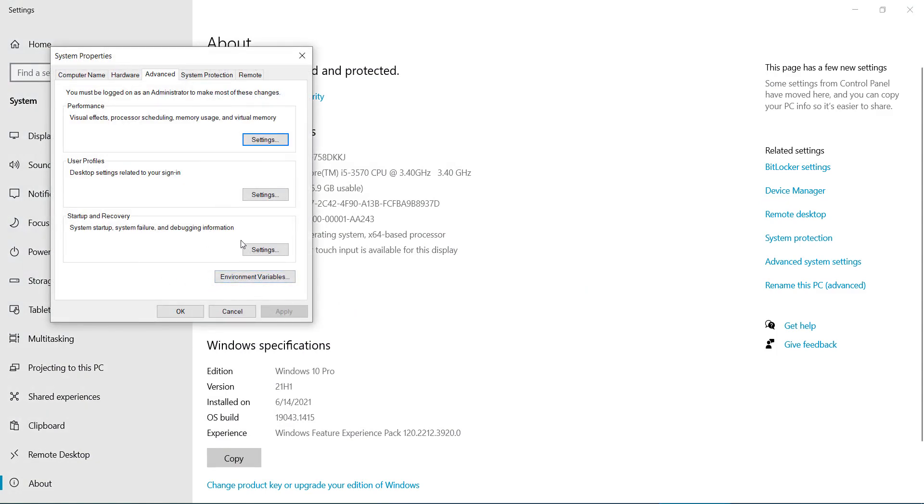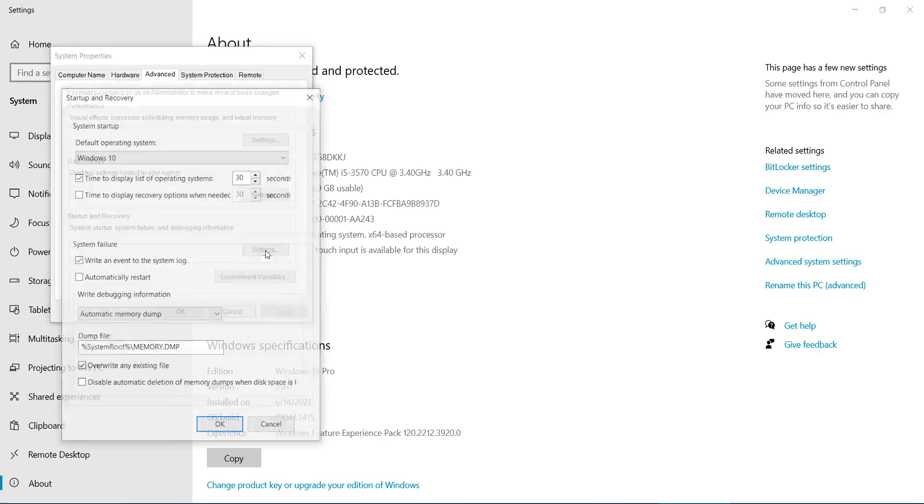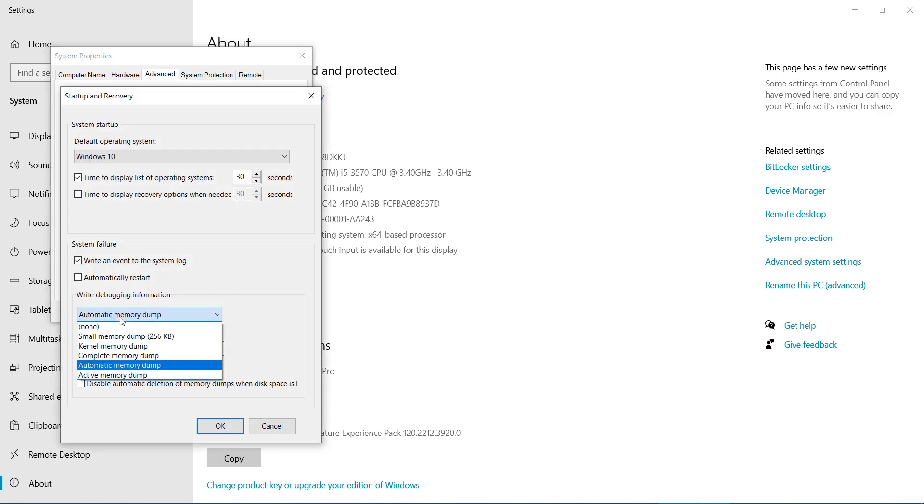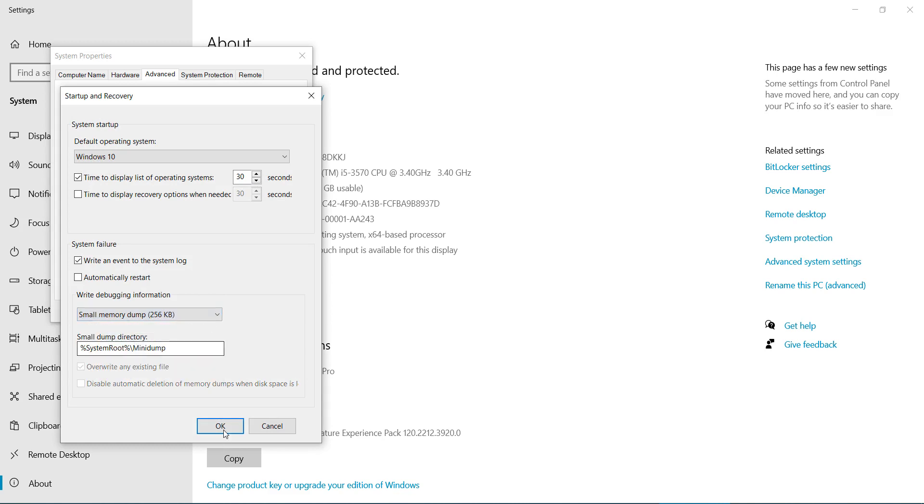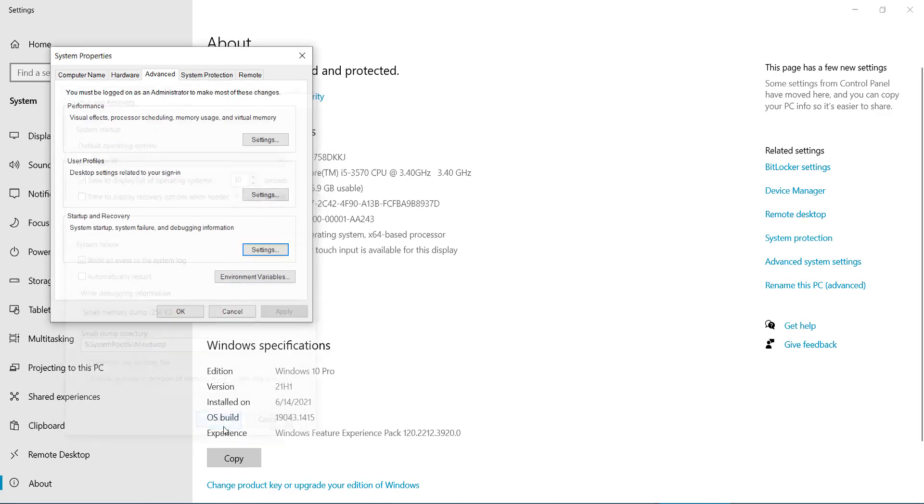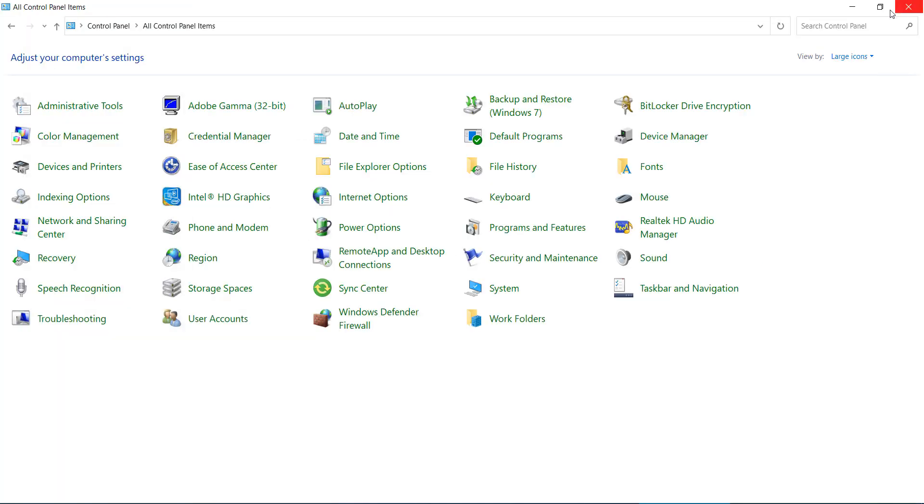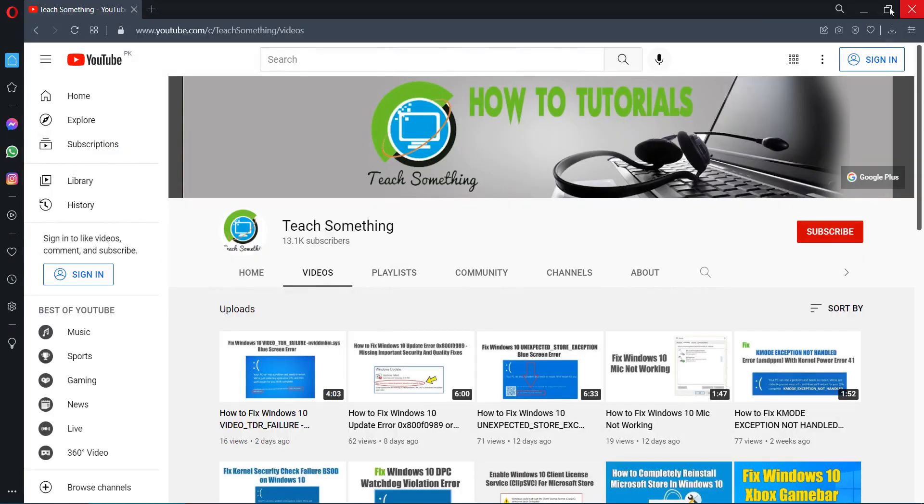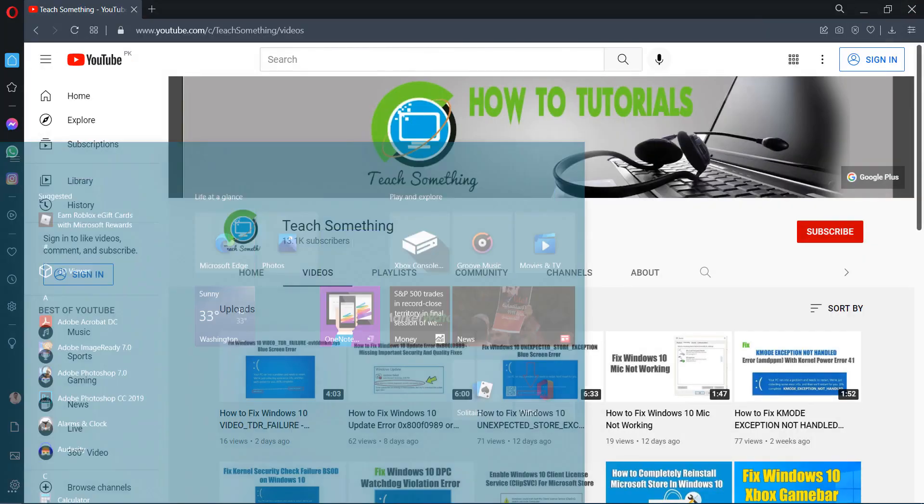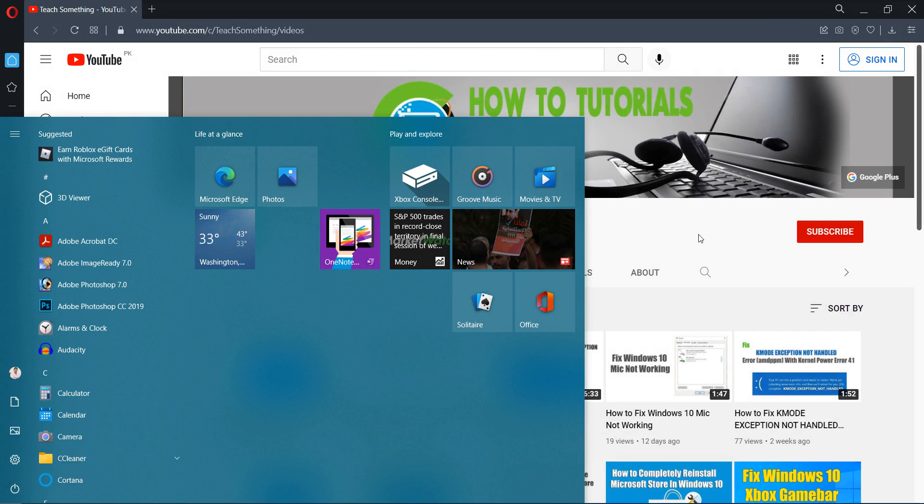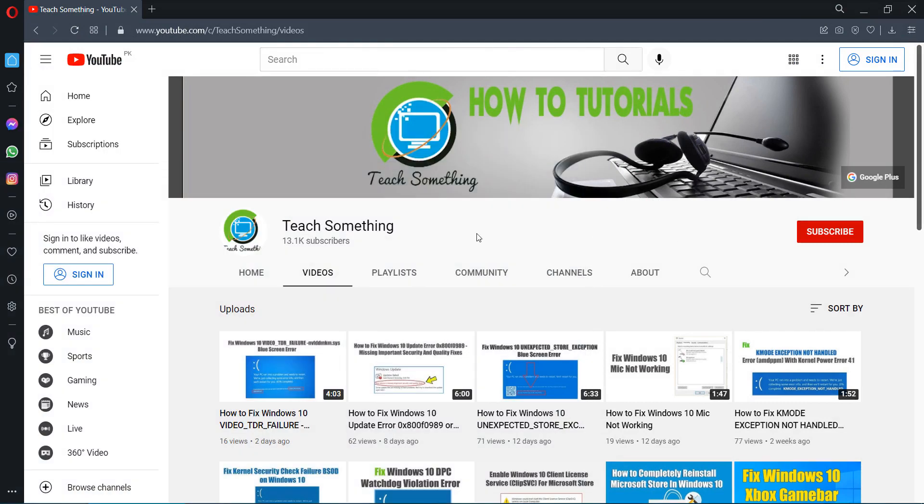After that, go to your Startup and Recovery Settings, select it and select Small Memory Dump. Click OK button, click OK, close it. After that restart your computer and I am sure that after doing this your problem is fixed. But if your problem is still there, then you can try a second method.